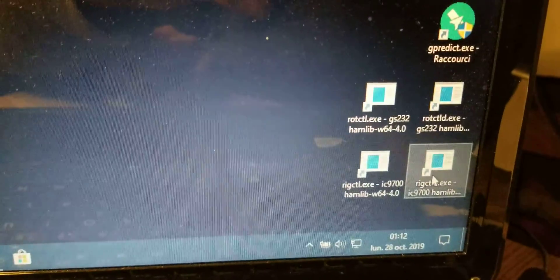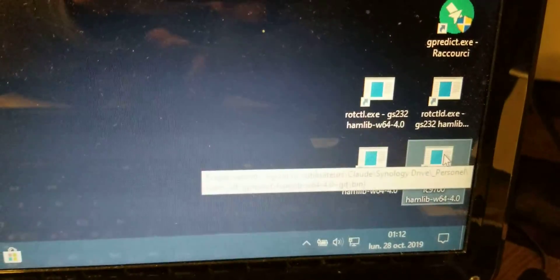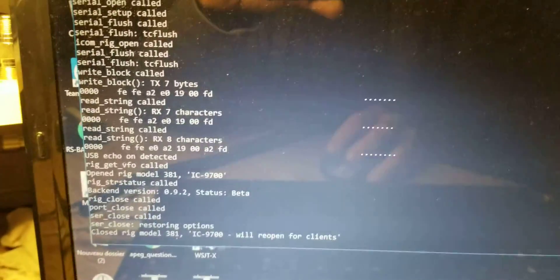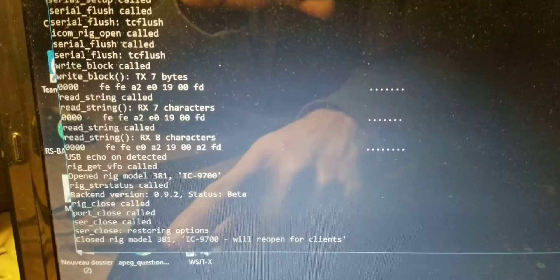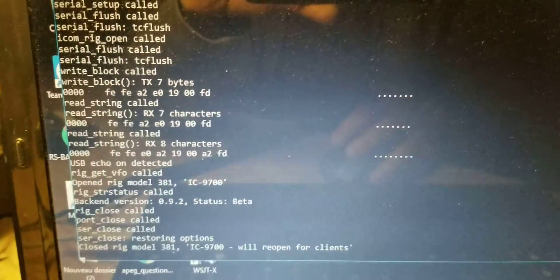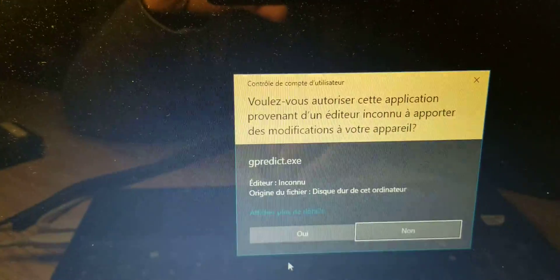I will start the RIG CTLD from Hamlib 4.0, which contains the new IC9700 model 381. It is currently running. Then I'm going to start GPREDICT.